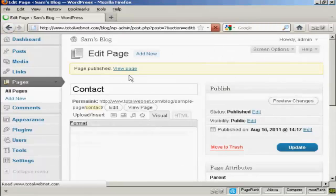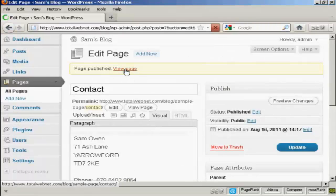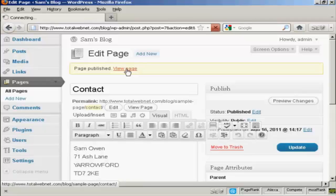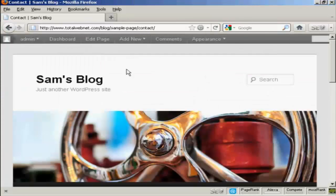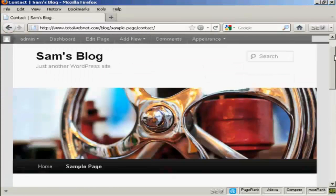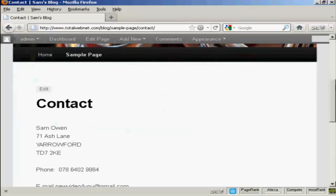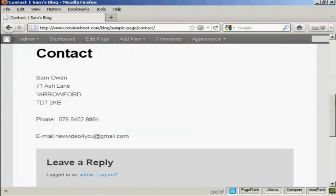It's published. And if I click here on View Page, you can see there we are. There's the new page automatically installed. And you can see you've got the URL here as well.